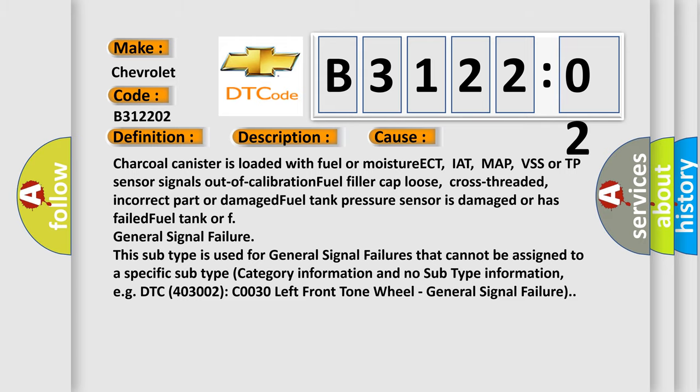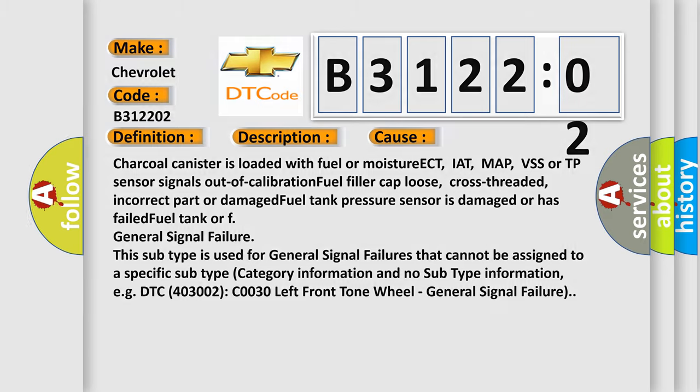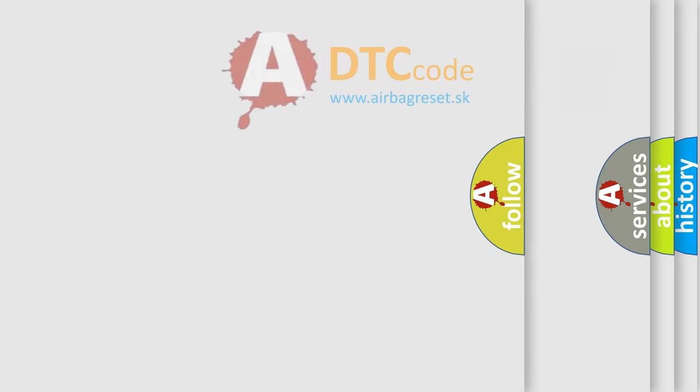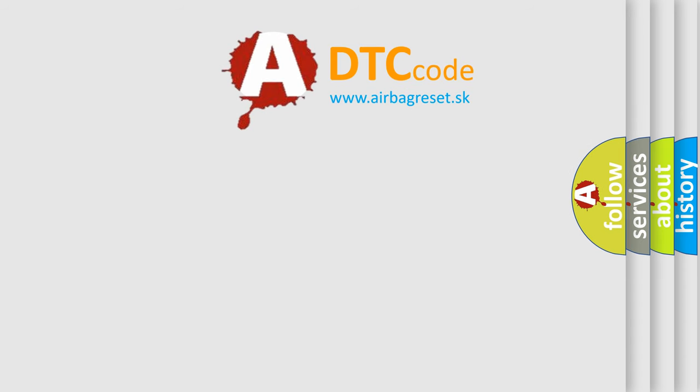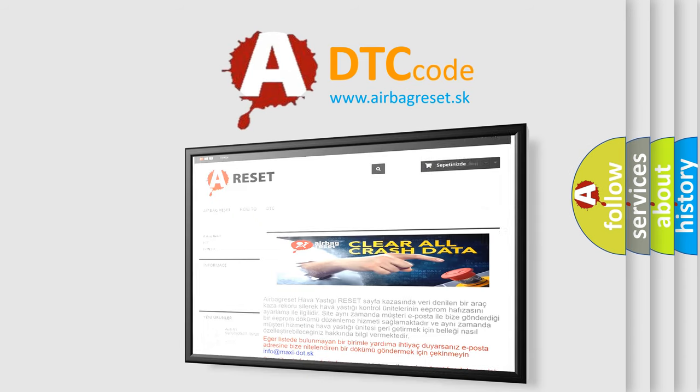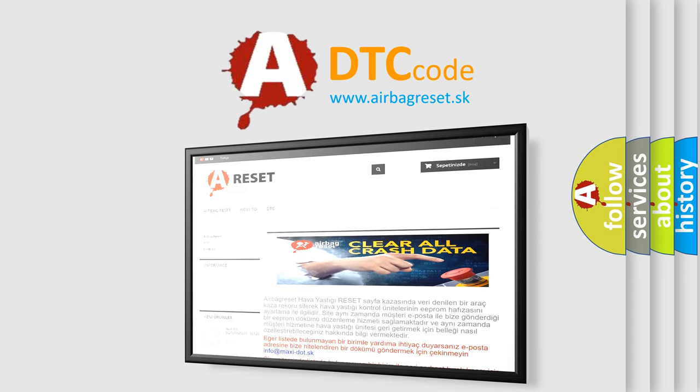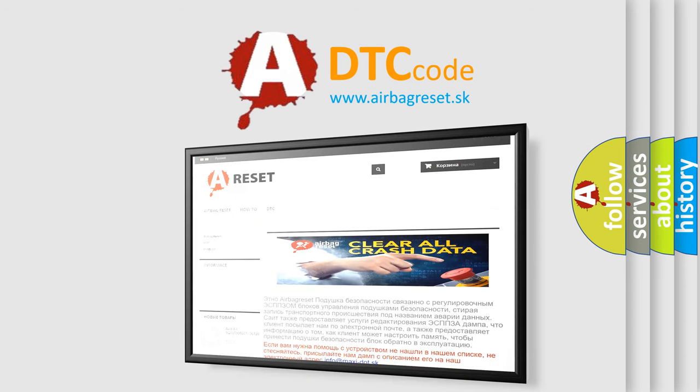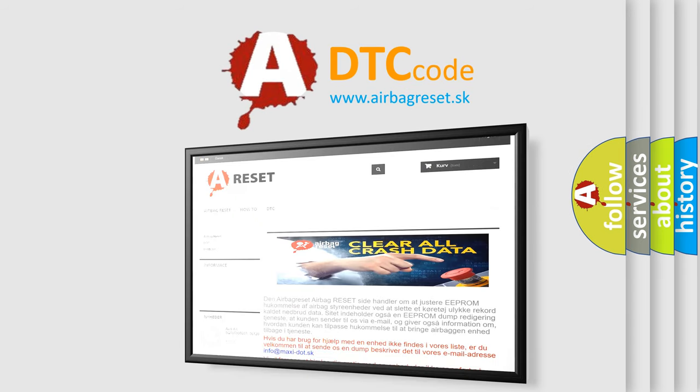The Airbag Reset website aims to provide information in 52 languages. Thank you for your attention and stay tuned for the next video.